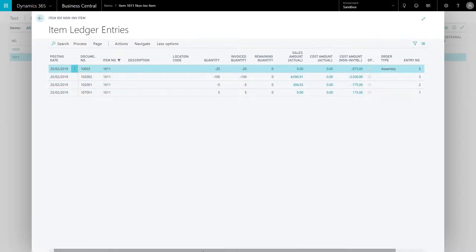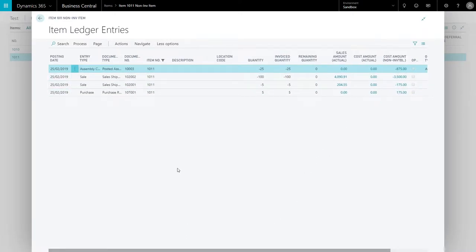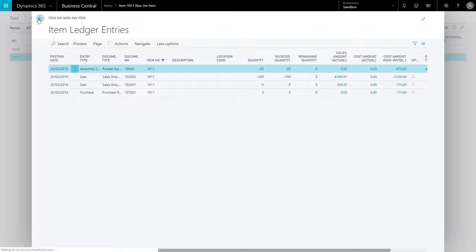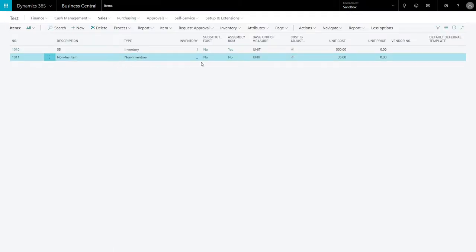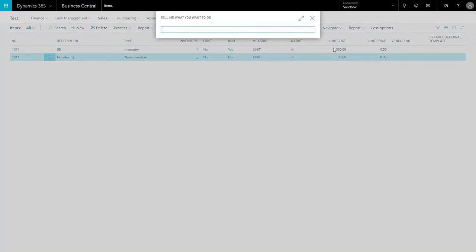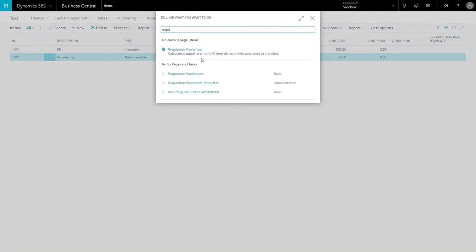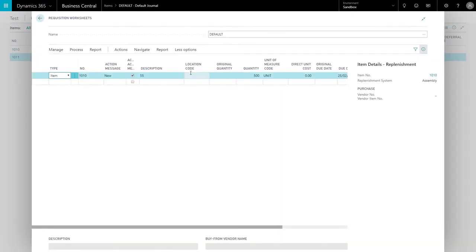If we go, for example, to take a look at the requisition worksheet—because if you notice here, there is no available quantity—if we go to the requisition worksheet, you may be thinking to yourself, can the system tell me how many I need of a particular item? And the answer to that is yes.